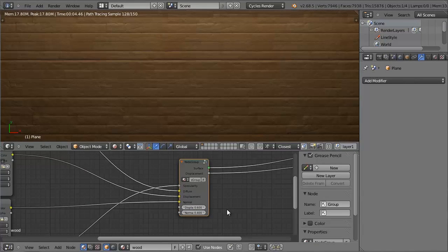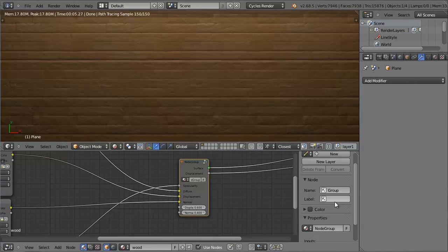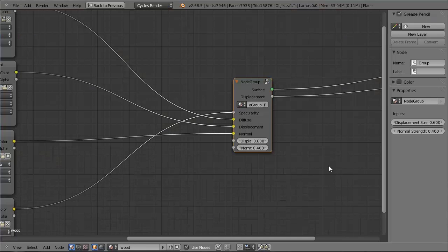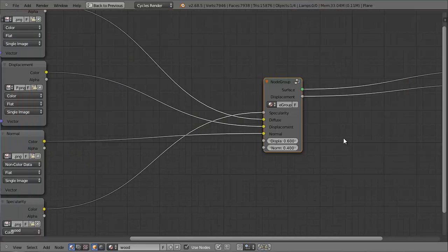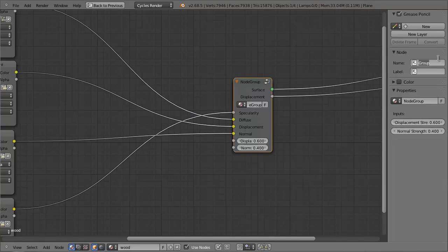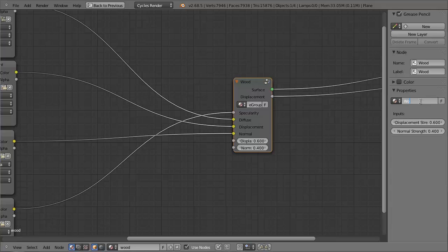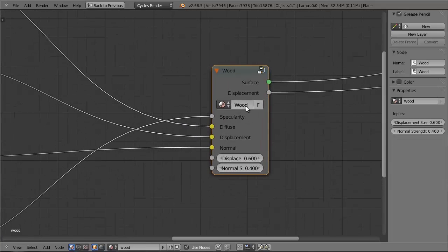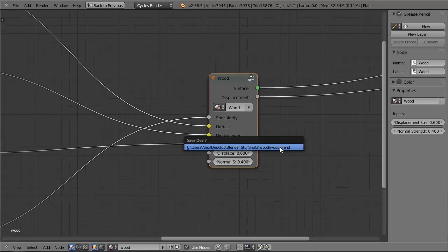So the last thing we can do is in the same window we had earlier, which we bring up by pressing N, we can change the name, label, and properties to wood. So if we do that now, you can see that the group is now called wood at the top, and this little property in here is called wood as well.